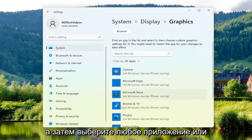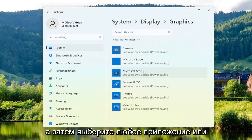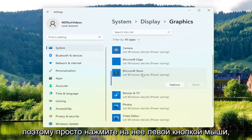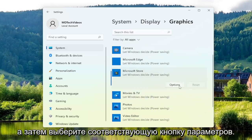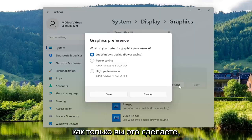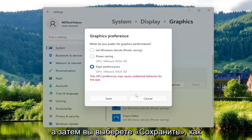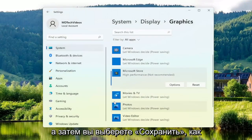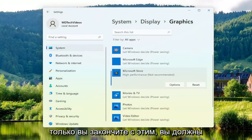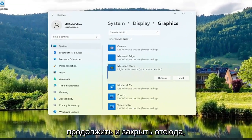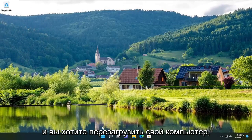Now select whichever application or program you're having a problem with — go ahead and left click on it, then select the Options button that corresponds to it. Once you're done that, go ahead and select Higher Performance, then select Save. Once you're done with that, close out of here and restart your computer.